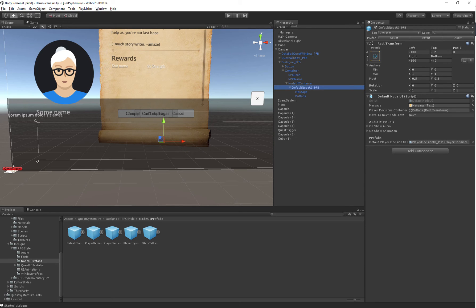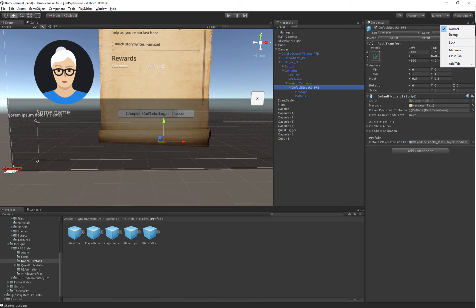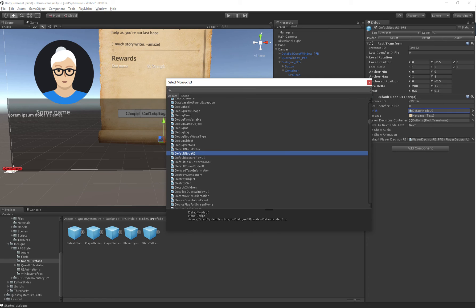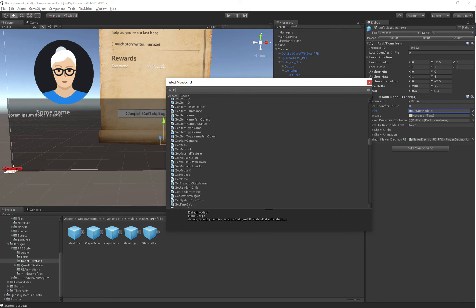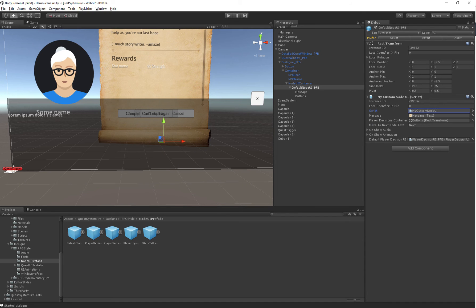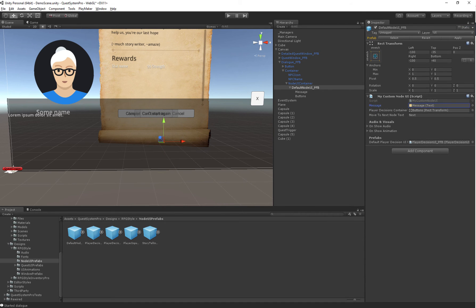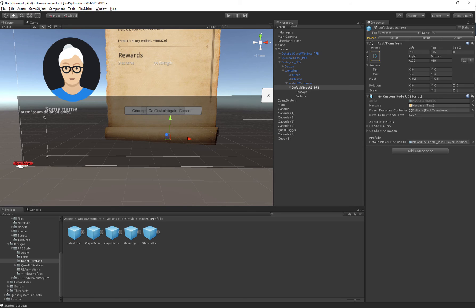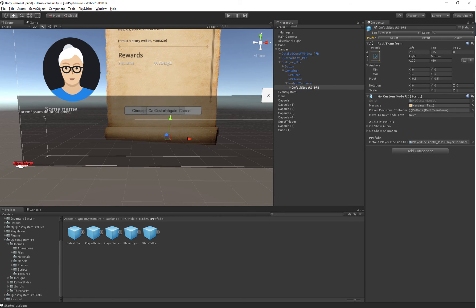We have the default node UI script here. Fun little fact, if you press this drop down thing in the top right you can hit Debug and you can actually change the script without losing all of the properties inside of it. So MyCustomNodeUI, it changes but all the fields are still okay because we're inheriting from the NodeUIBase so everything remains the same there.